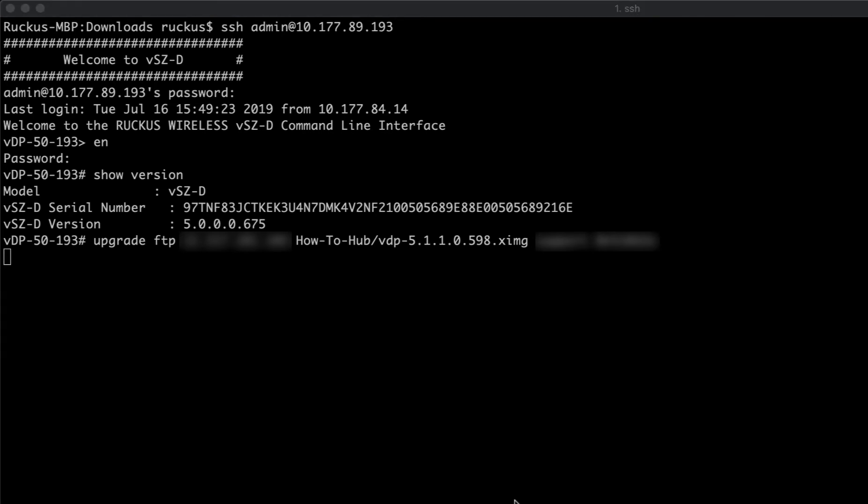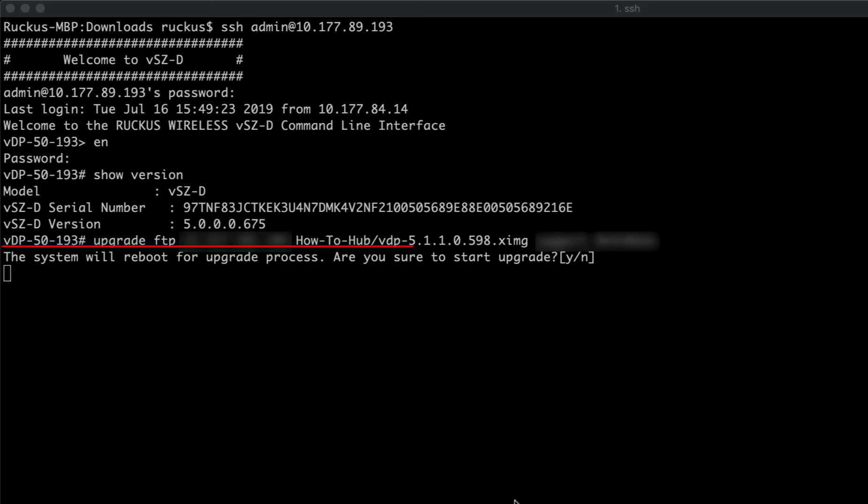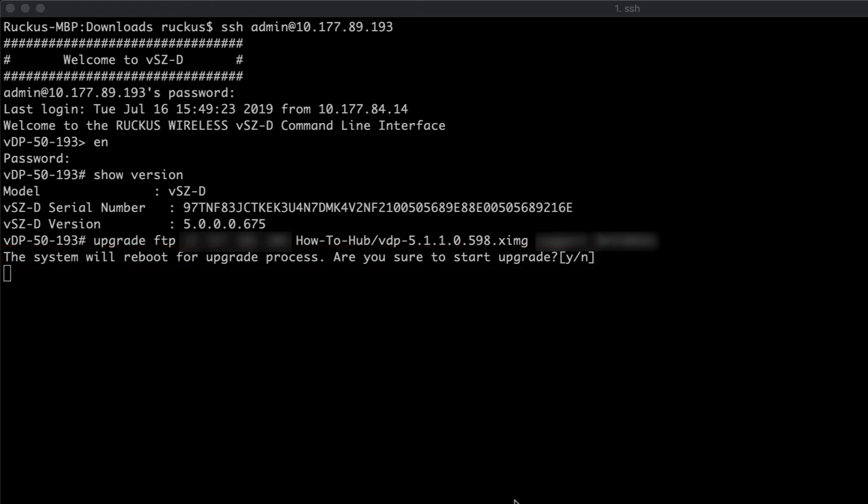When you execute this command, you're going to see this screen for roughly about 10-20 minutes depending on your environment, and then you'll get a system reboot request pop-up. This is where you need to go ahead and say yes, we're going to start the upgrade. The reason this takes so long is because it has to FTP that image from your FTP server to the controller, but it doesn't show you any progress. So don't panic, know that it's moving. You just have to be a little patient.